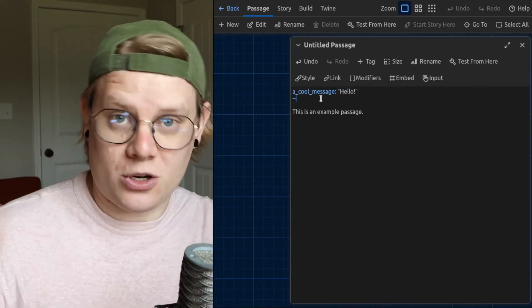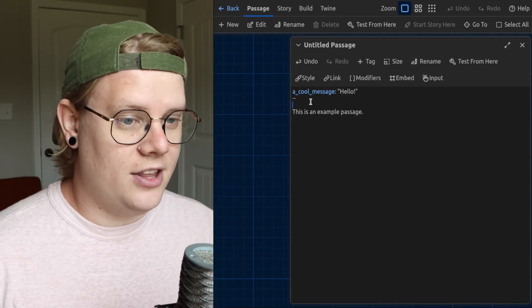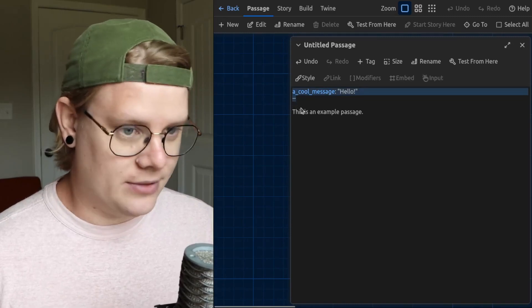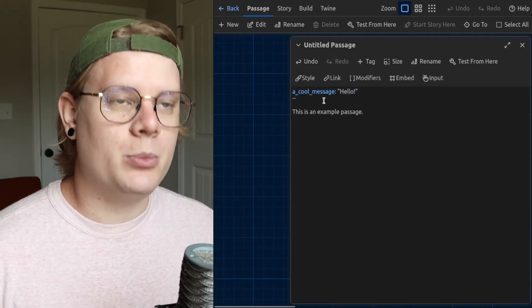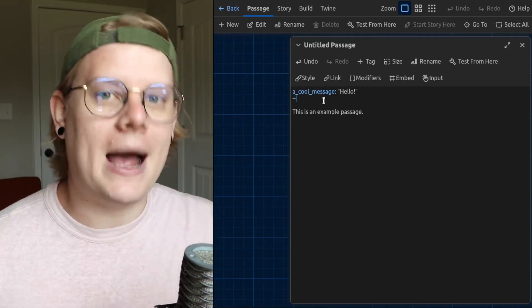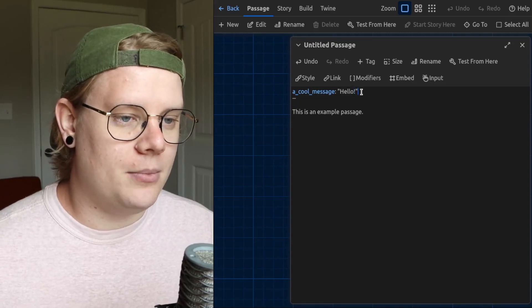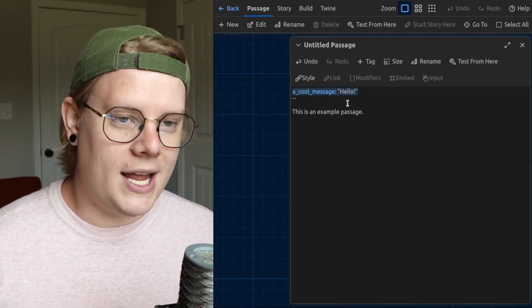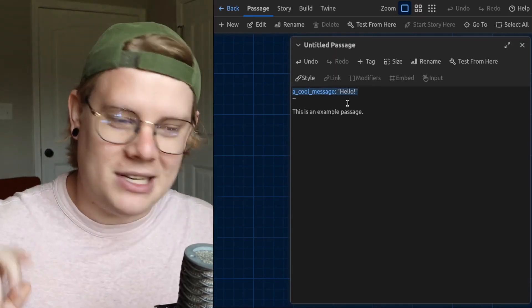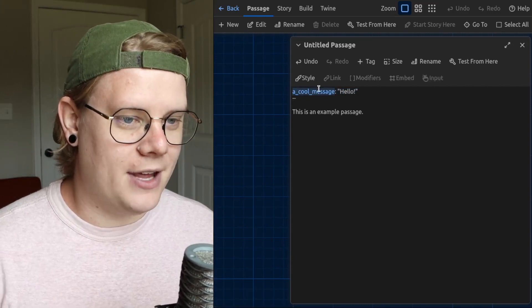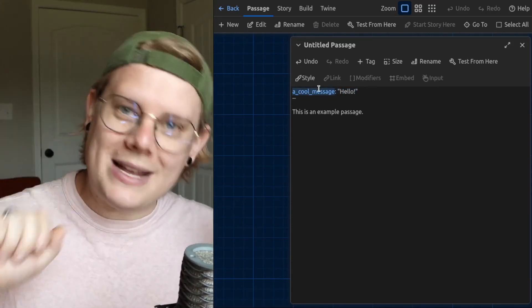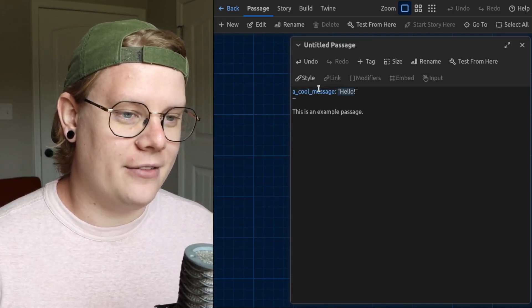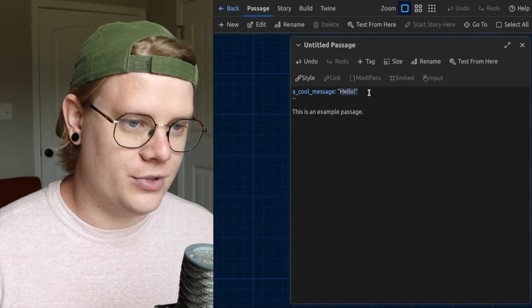So some terms, some vocabulary. We've got the VARS section, the variables section, which is anything above this two lines dash. The computer is not going to show anything in the VARS section in the passage itself. This line is what we would call a variable assignment line. Basically, we have two parts. We have a variable, and this variable is named a cool message. And we have the value assigned to that variable, which is hello.